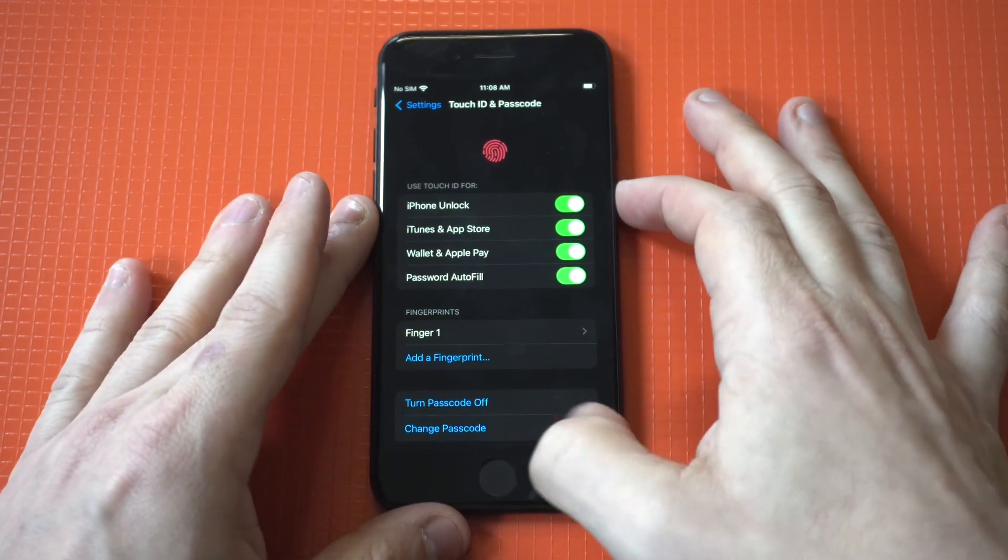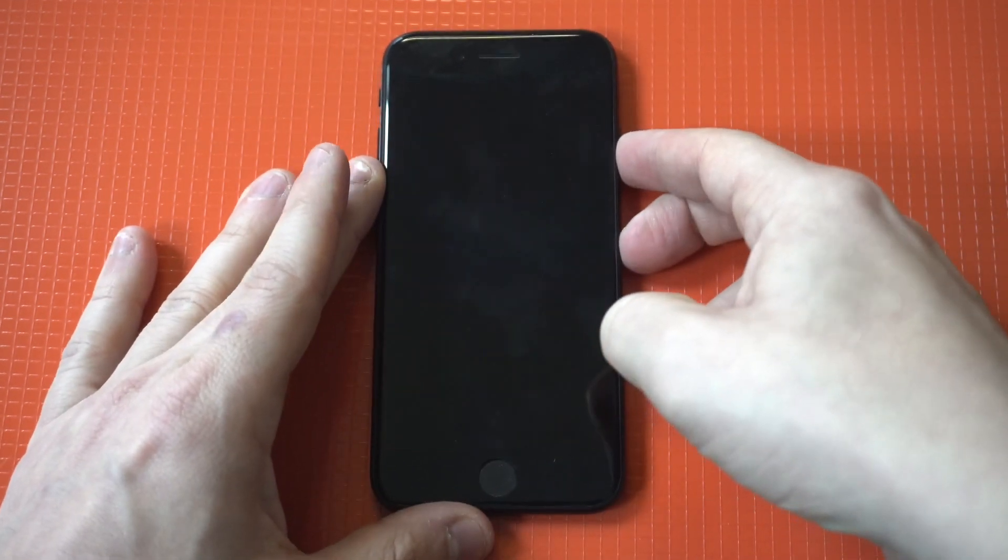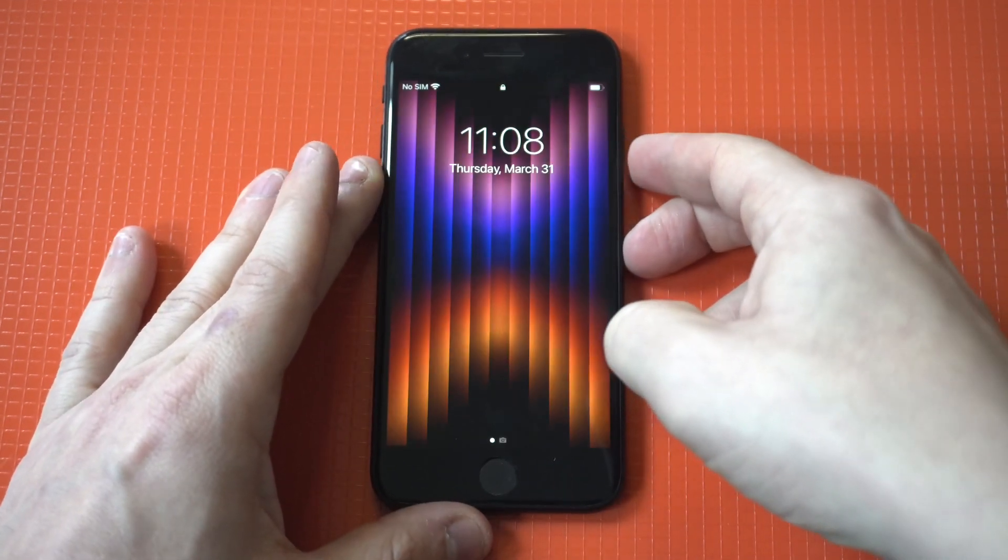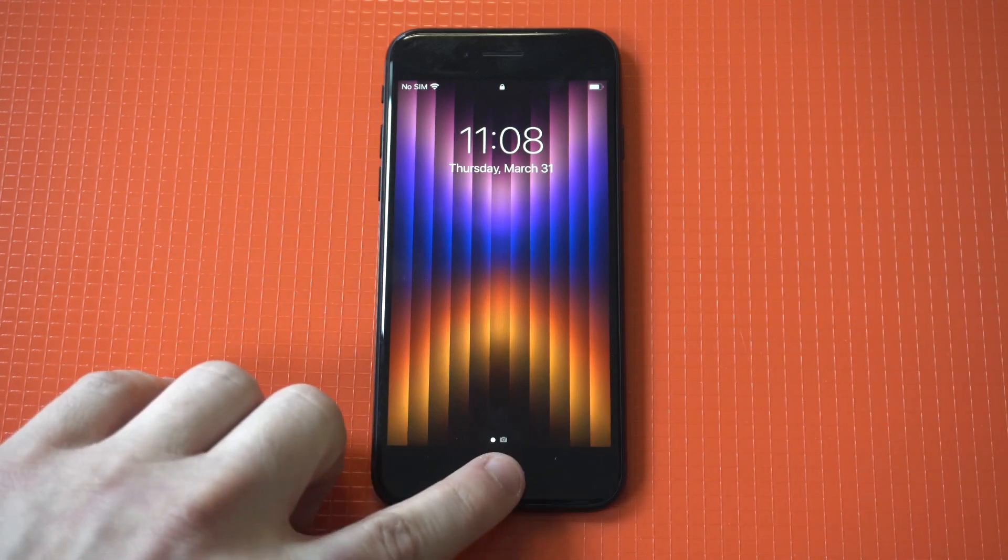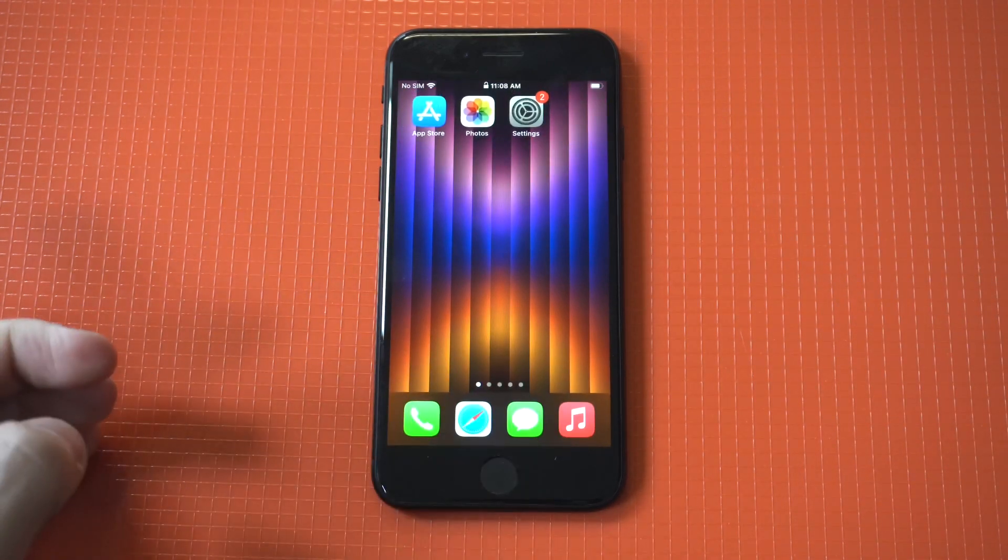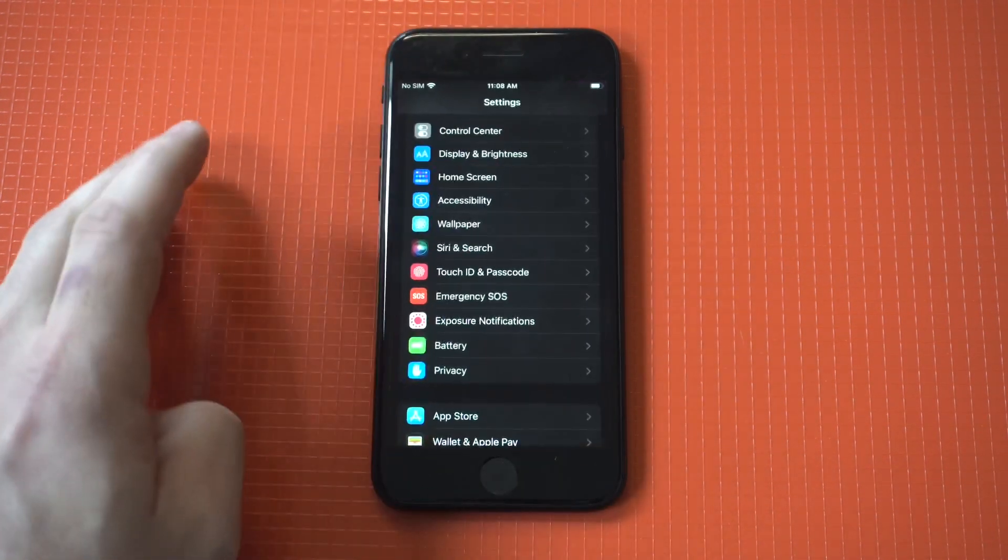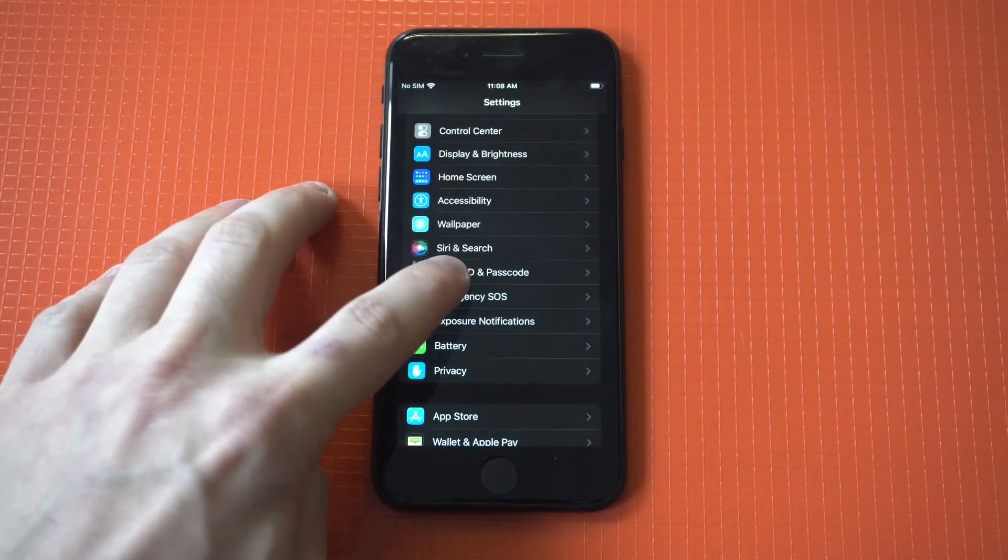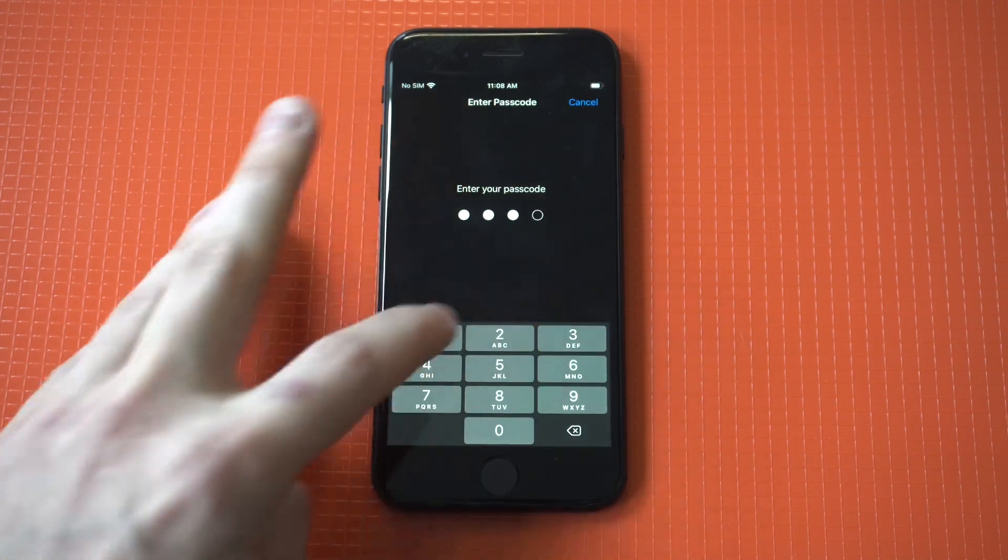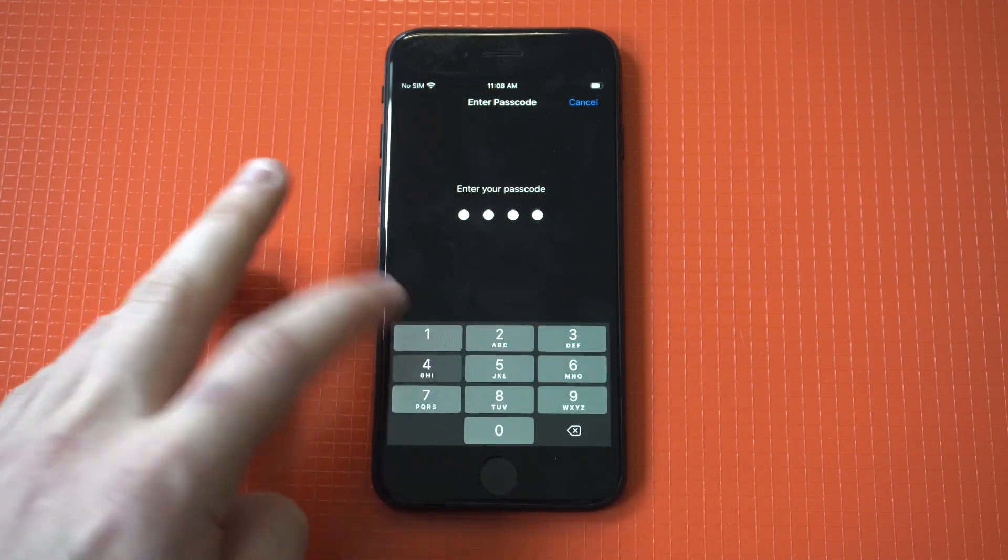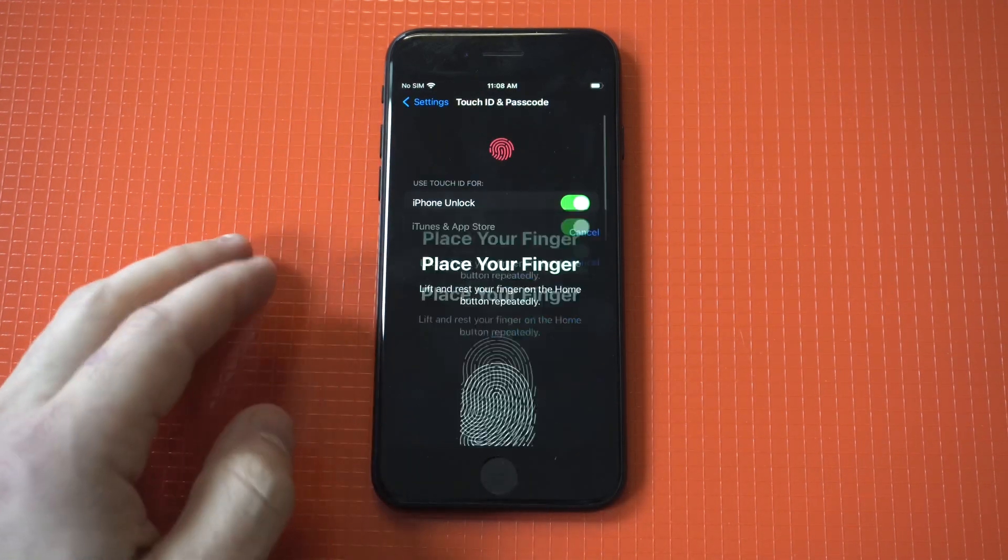I'm going to lock up this SE 3, we're going to unlock it with that finger, then I'm going to set up one more as an example. I think I'm going to go with my thumb print for this one. Once again, here's add fingerprint.